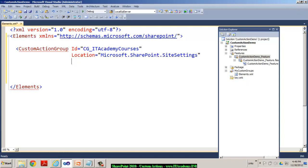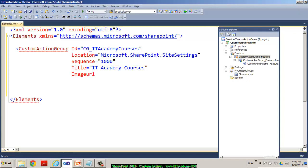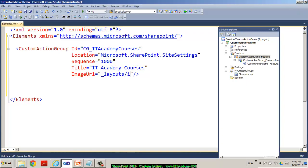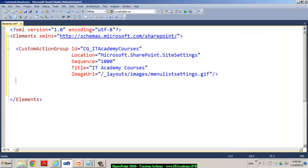Next to location, I need to also specify the sequence. So generally we specify a higher value so that it avoids any conflicts. And then we specify some title. I call this as IT Academy courses. And also, you can specify an image URL. So in my case, the image URL, I can use an existing one from my SharePoint type folder. So under layouts, under images, I will use menu list settings dot gif file. So obviously, this file you can very well see in the SharePoint Hive folder. So now you can see you have a custom action group.